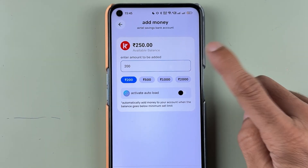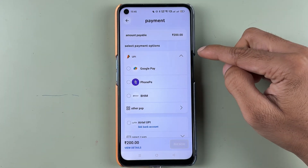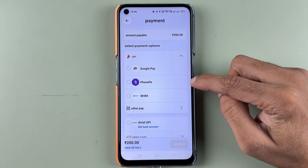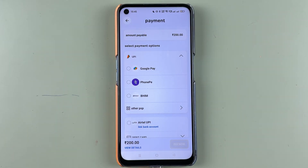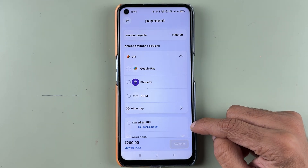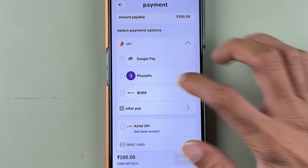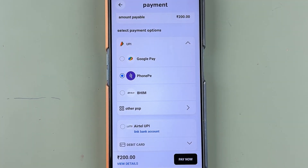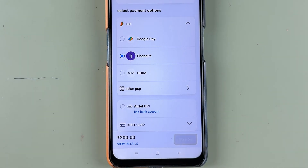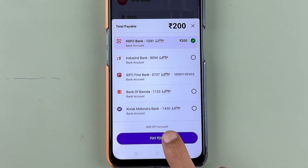Once you enter the amount, simply select the Add Money option. On the next page it will ask you to select a UPI option — it has Google Pay and PhonePe. If you want to use Airtel UPI, you have to link a bank account. There is a debit card option as well. Currently I'm going to select PhonePe to complete the transaction.